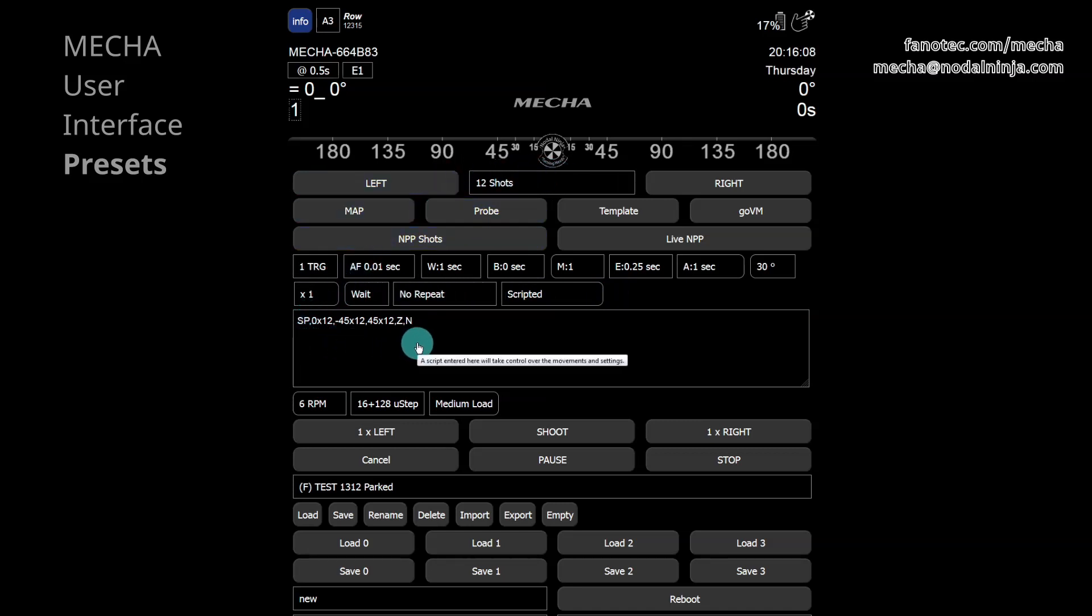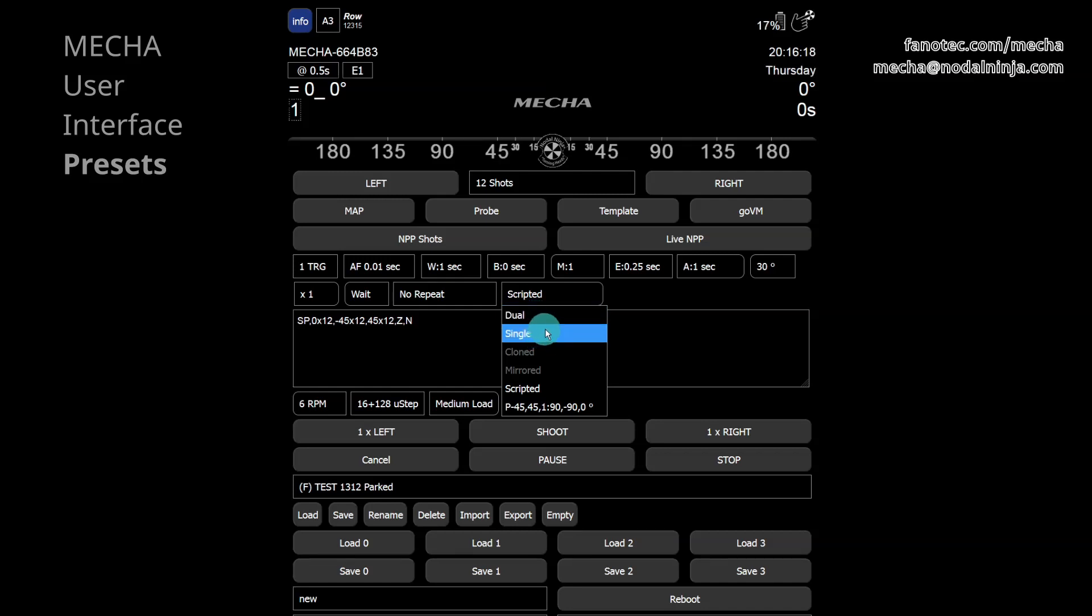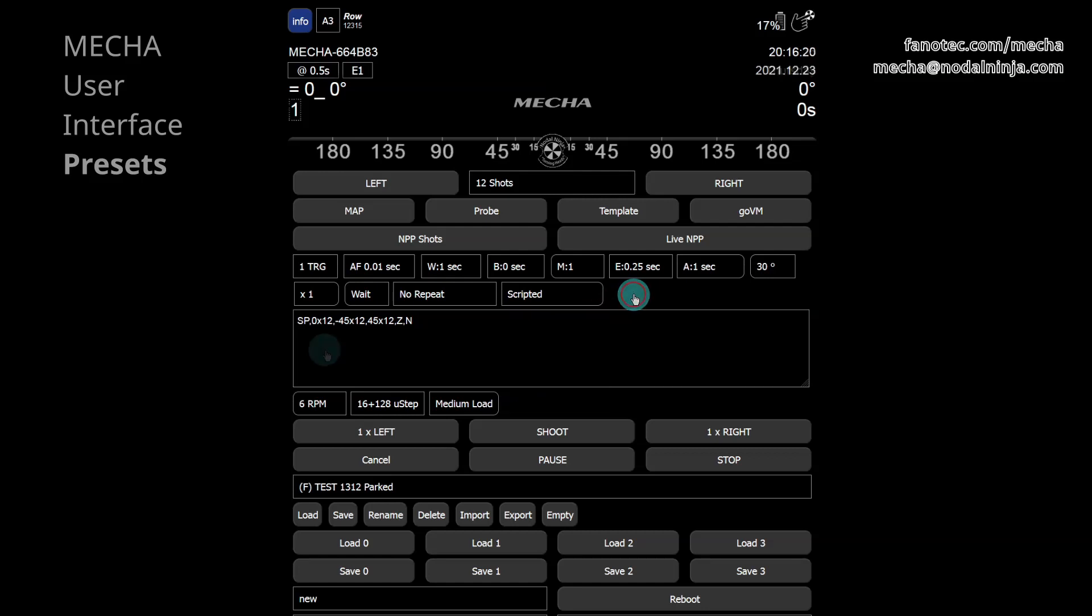The script can contain both single or dual access commands. On the other hand, if you select single, for single Mecha applications, or dual, for dual Mecha applications, only the preset settings are considered.